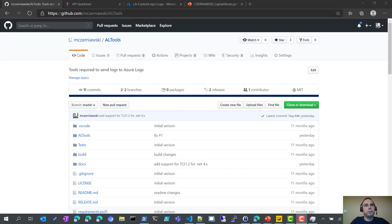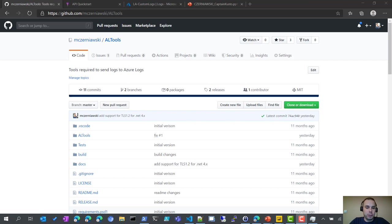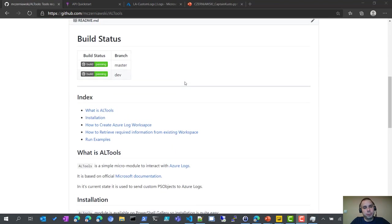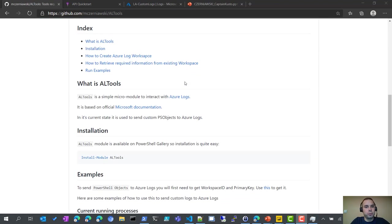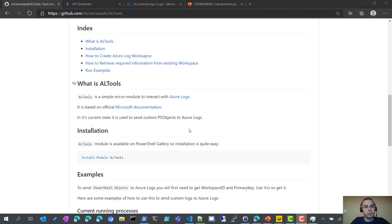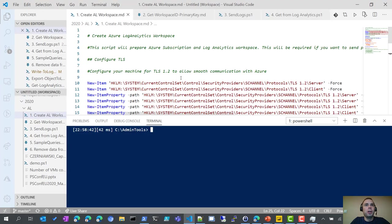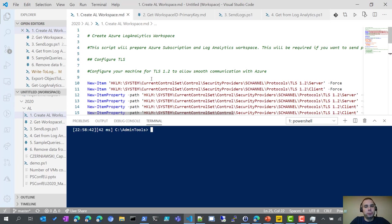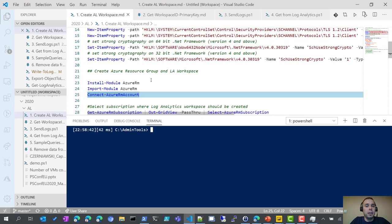As I mentioned before, I've created a module, ALTools, which is available on GitHub and in PowerShell Gallery. It helps with sending custom objects to Azure Logs. In the readme, you will find all the necessary information like how to create Azure Log workspace, how to retrieve ID and primary shared key and some basic run examples to get you started. There are a few steps before you can use Azure Log workspace. First, each machine that will be sending logs needs to use TLS 1.2. This also applies to installing any modules from PowerShell Gallery lately. So, here are a few lines that will do the trick.